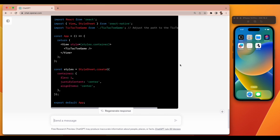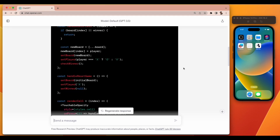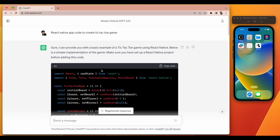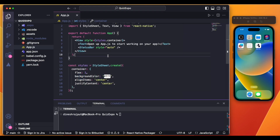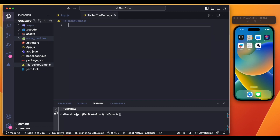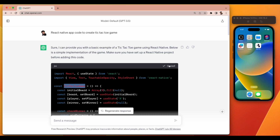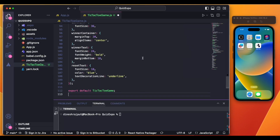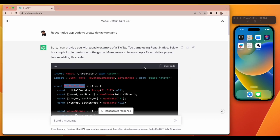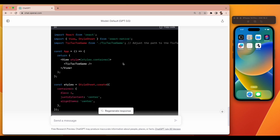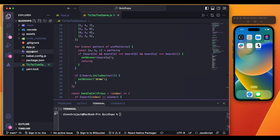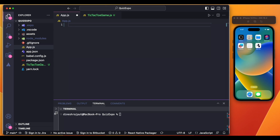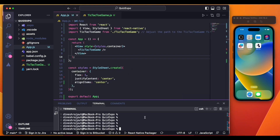You just need to copy and paste and it will start working. First, create a new file named 'TicTacToeGame.js' in VS Code, paste the code there. Then go to App.js — you can simply copy this code and replace the App.js code with it. Now I'm going to run 'expo start' and press 'i' to run on the simulator.